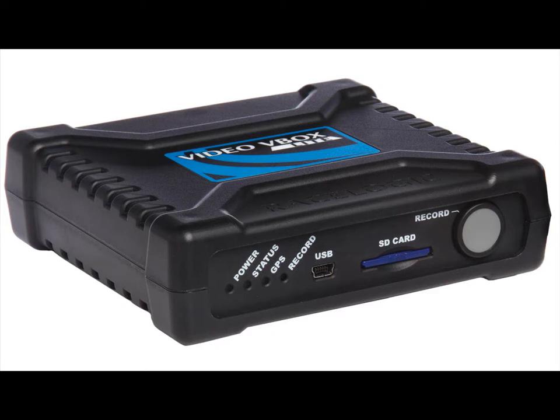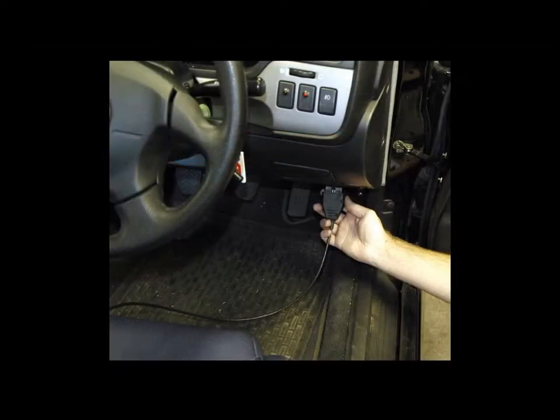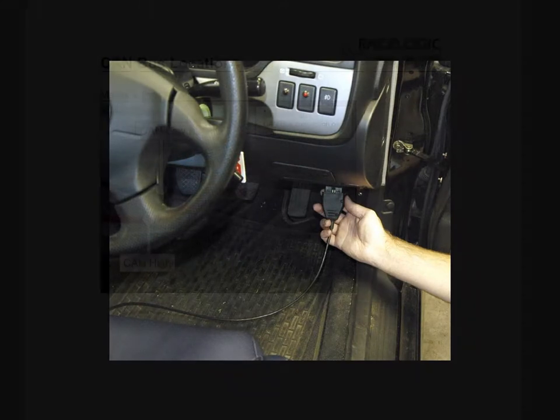On some cars you can plug directly into the onboard diagnostic connector, or OBD2 plug, which is nice and easy, but on other cars you will need to hook into the CAN bus manually using wires.